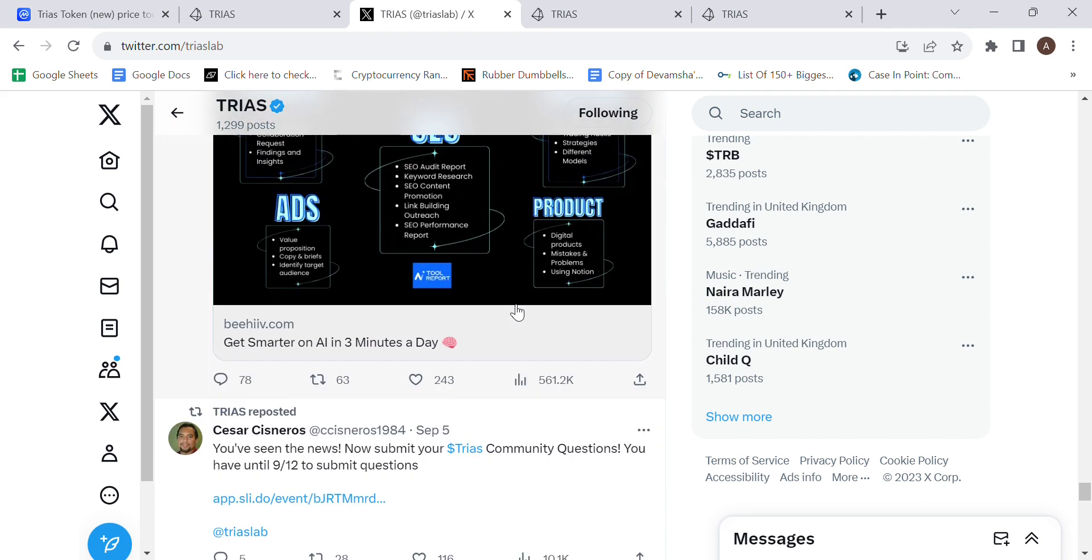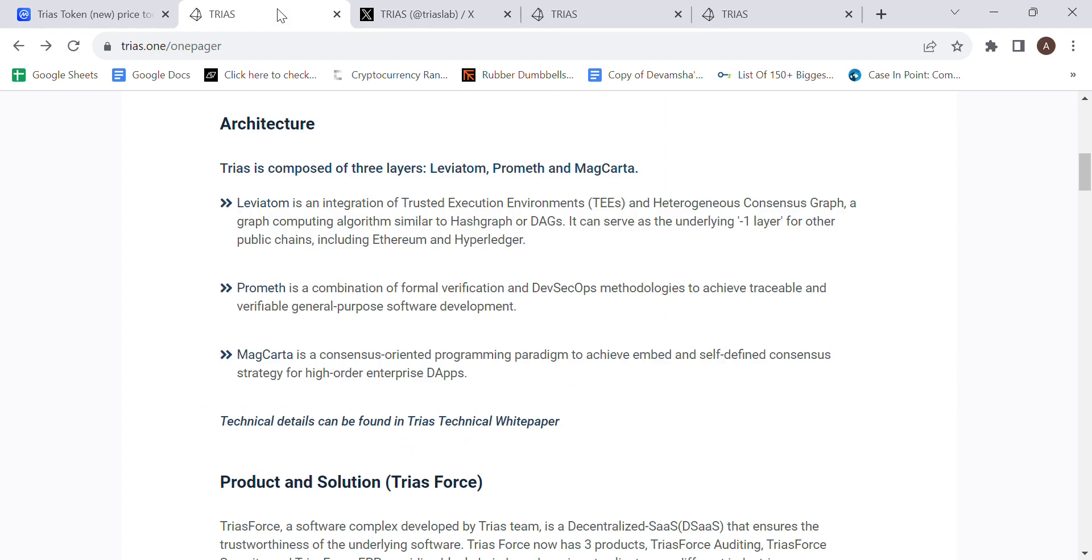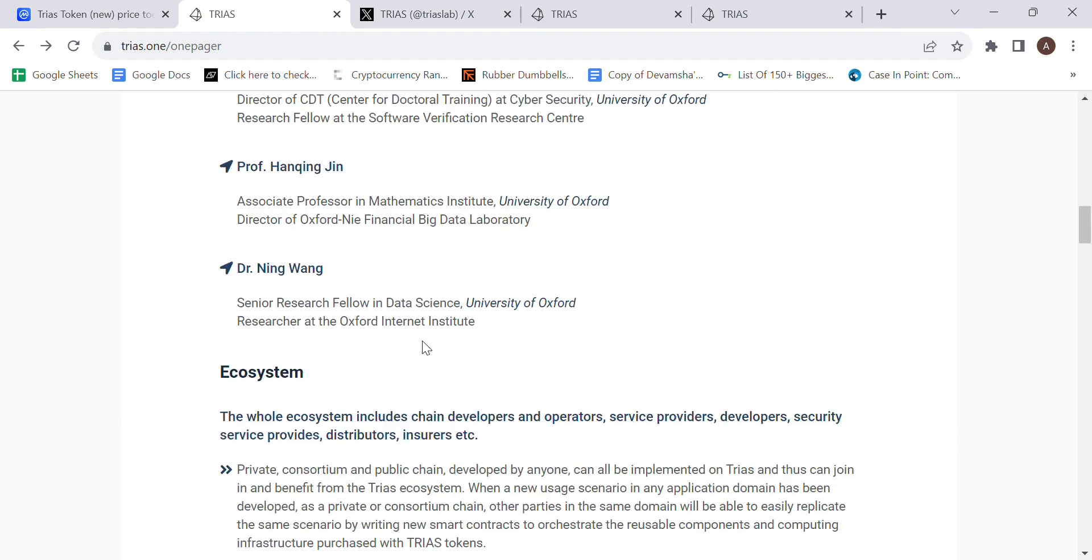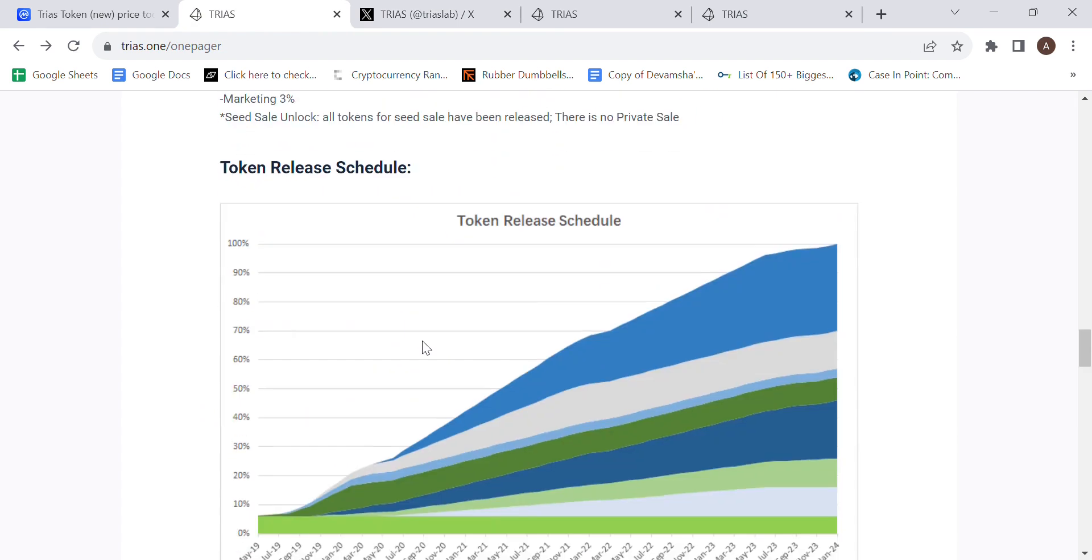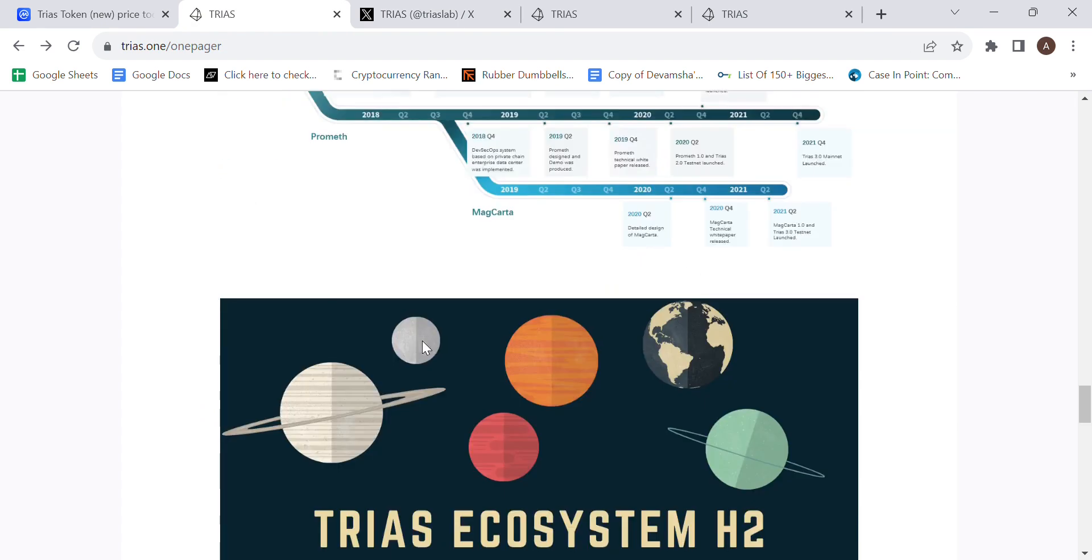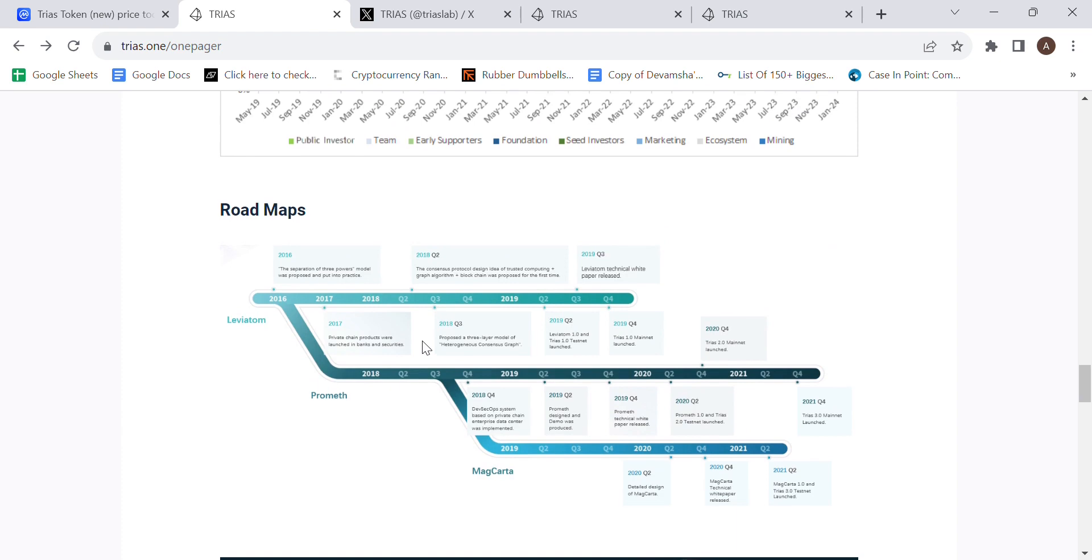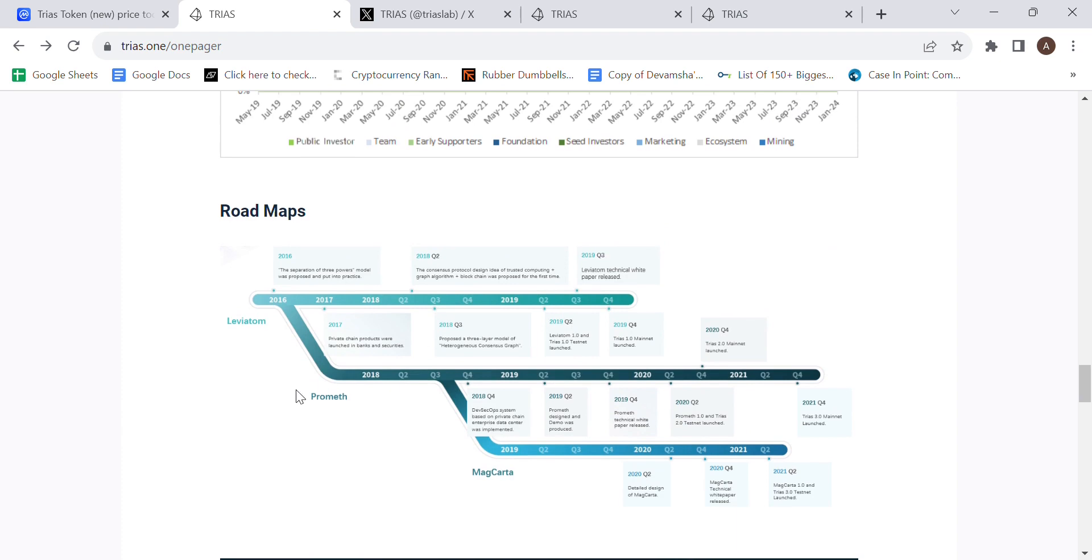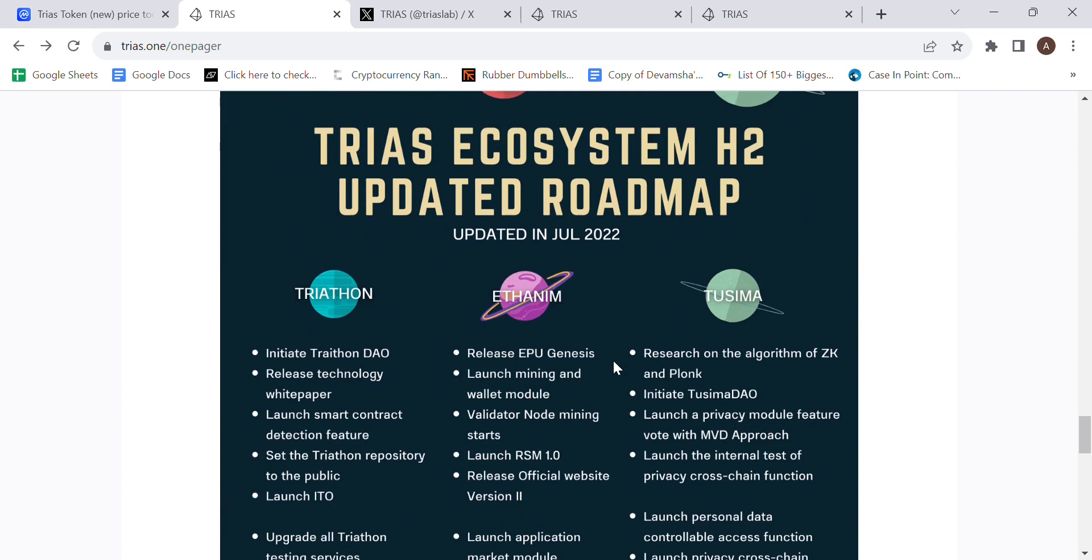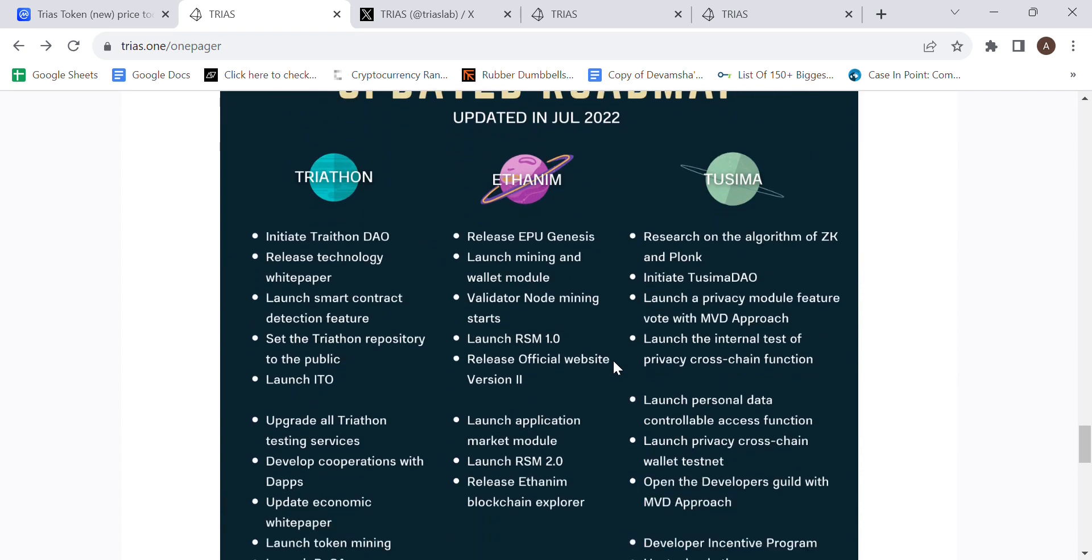Now, if we were to move on to the roadmap, this is their roadmap leading up to where they currently are at, and they have delivered on the roadmap, which is always a good sign, because there is actually a working product there. And then this is the updated roadmap in July 2022.